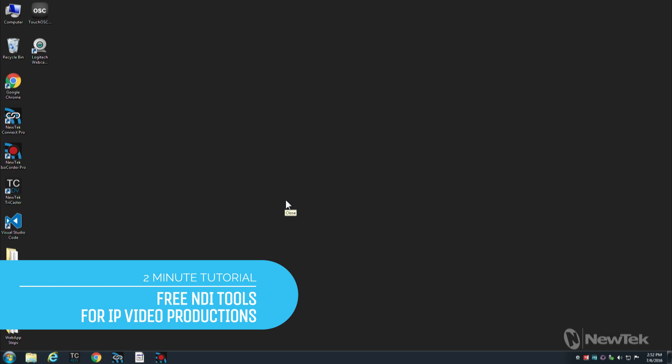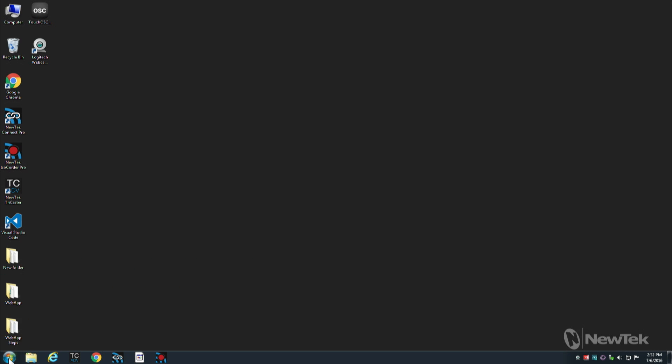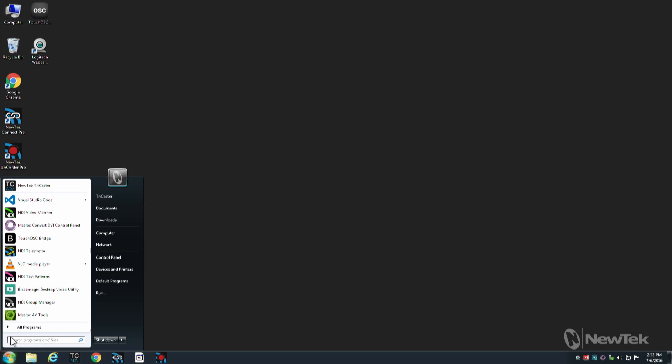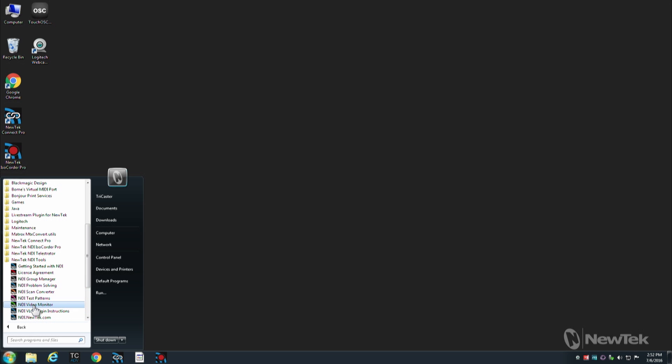Hi everybody, Don Balance here with another two-minute tutorial. This one featuring the NewTek NDI Toolkit. Now this is a variety of tools that's available at no charge on the NewTek website, the NewTek NDI Tools. And let's just take a look at a few of them.